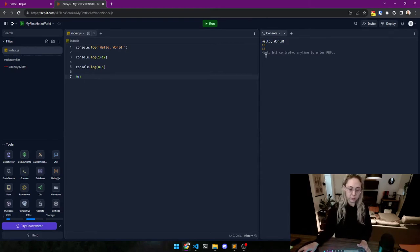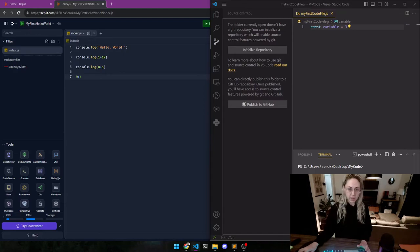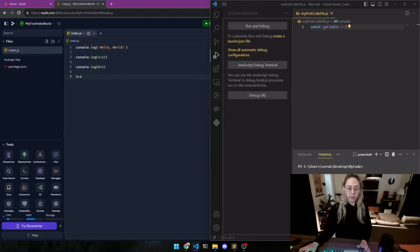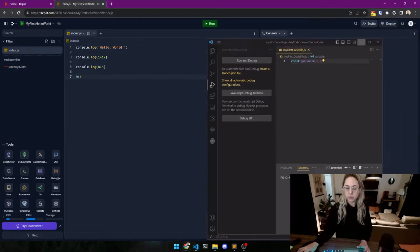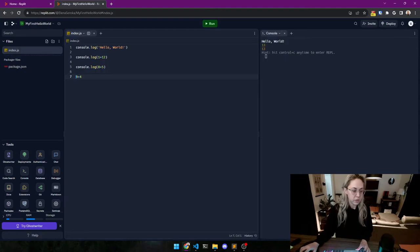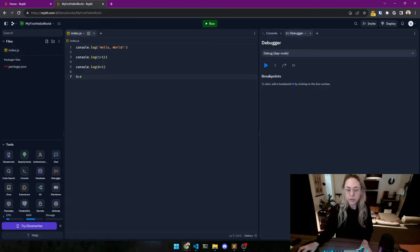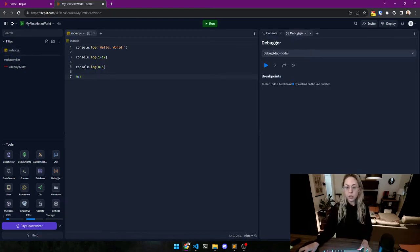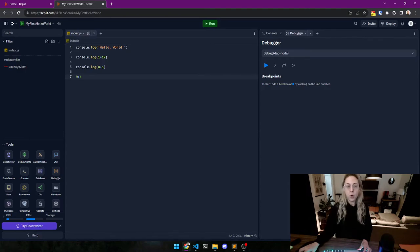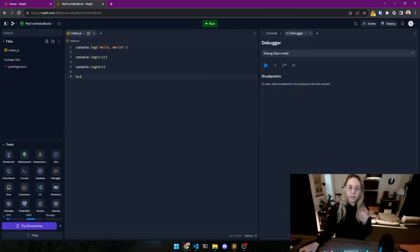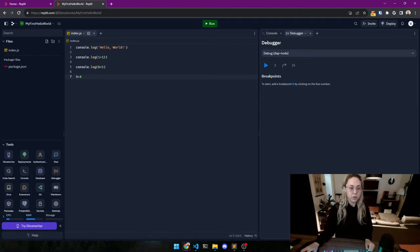Now I'm going to show you a tiny bit how debugging works as well. It works the same way in VS Code. Well, I'm just going to share. So let's go to the debugger, it's over here.